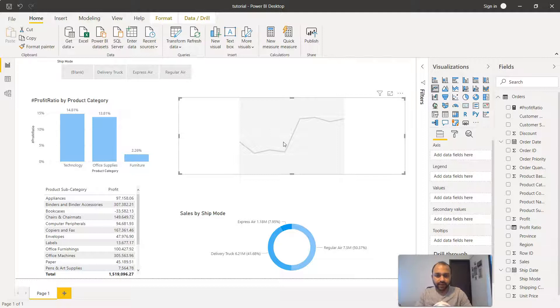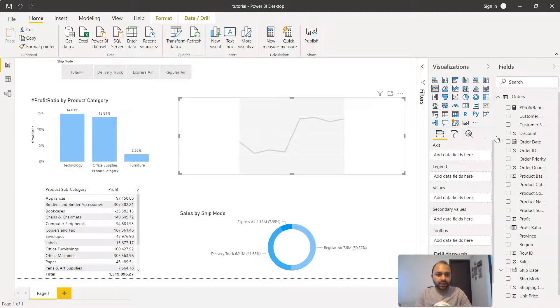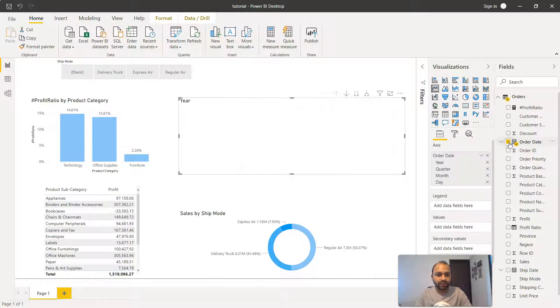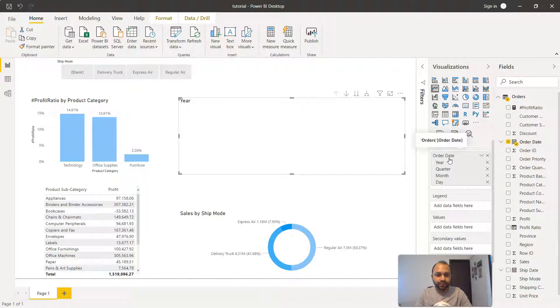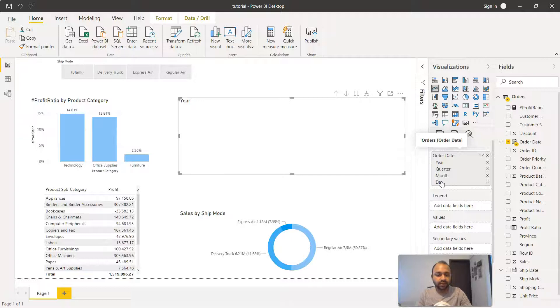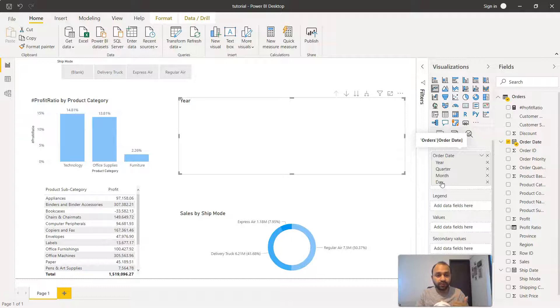Once I have the line chart here, I need to select the order date. Once I select it, along with the order date if you observe we have the year, quarter, month and day information. That means it is creating the hierarchy automatically with the help of the lower level dates which are present.